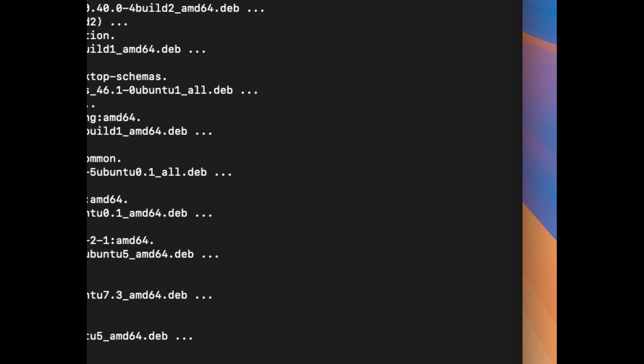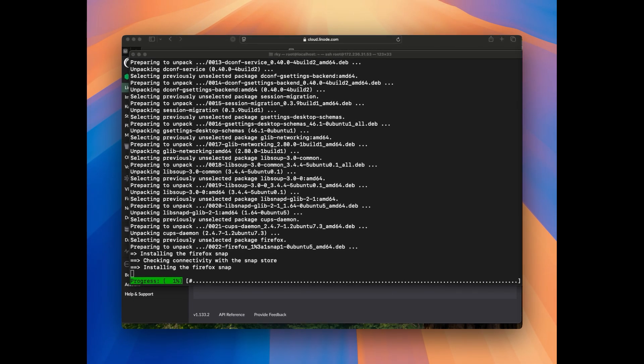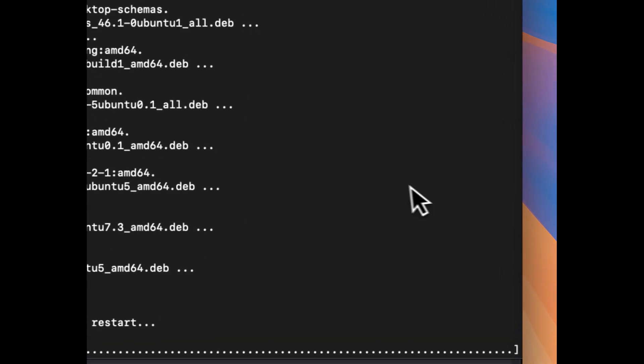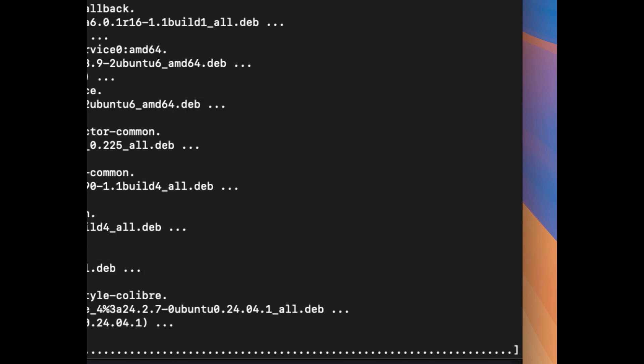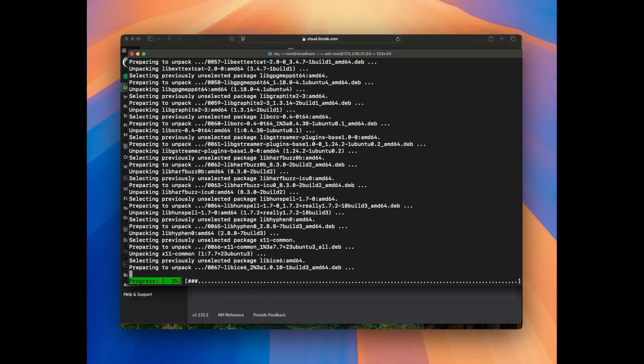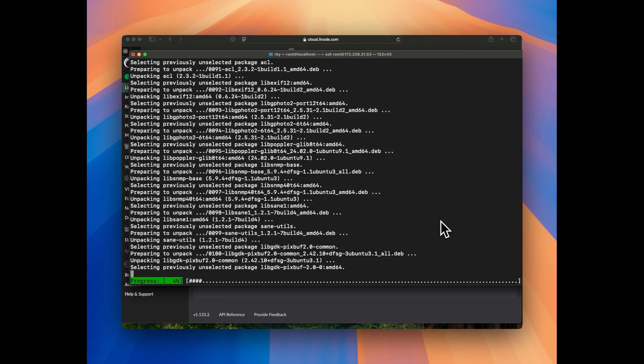The second command we have used is sudo apt install ubuntu-desktop. Let's wait for the installation to be completed, it will take around two to five minutes.